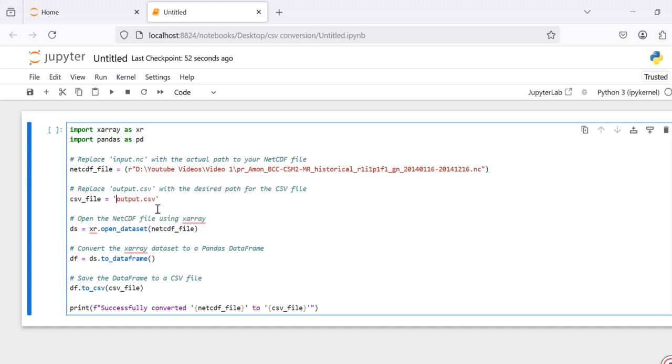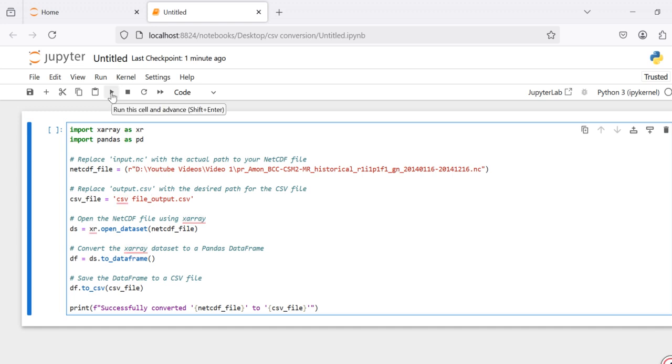After that, just define the name of the CSV file. Now you can run the code from here.